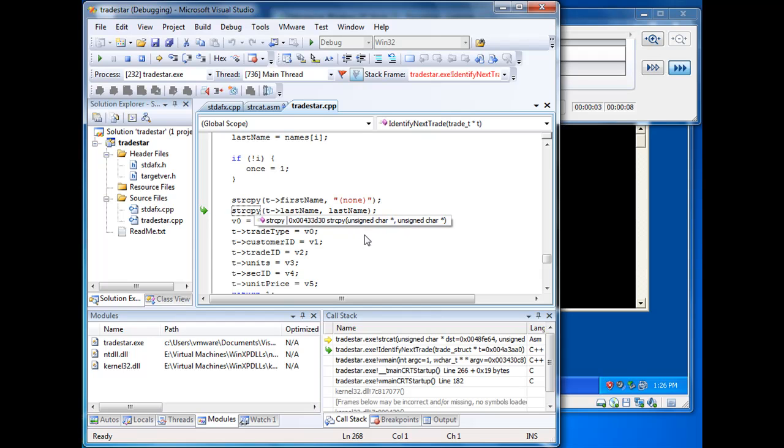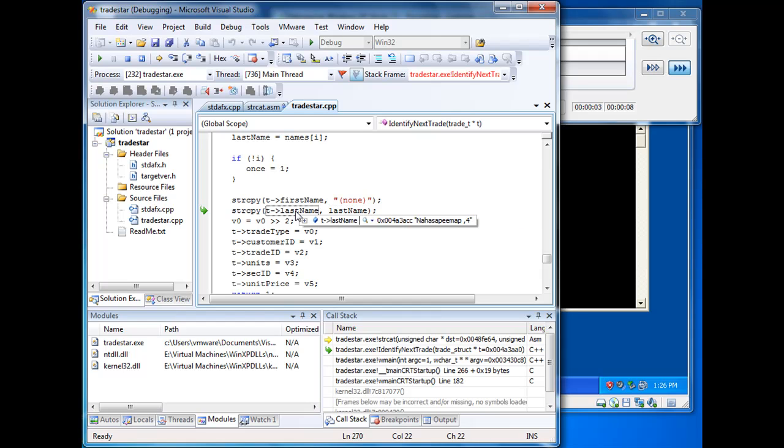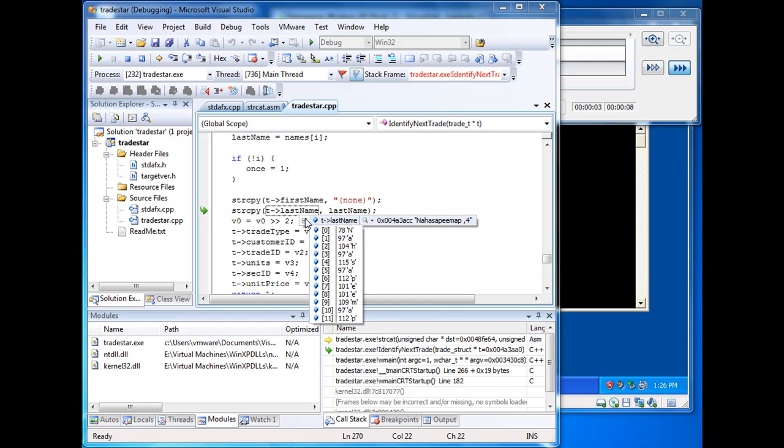where we're apparently copying a name, a string, Nahasapimapetalon, into this last name buffer. And if we look closer at this last name buffer, we see, aha, this buffer has 12 bytes, which is only enough to hold Nahasapimap.